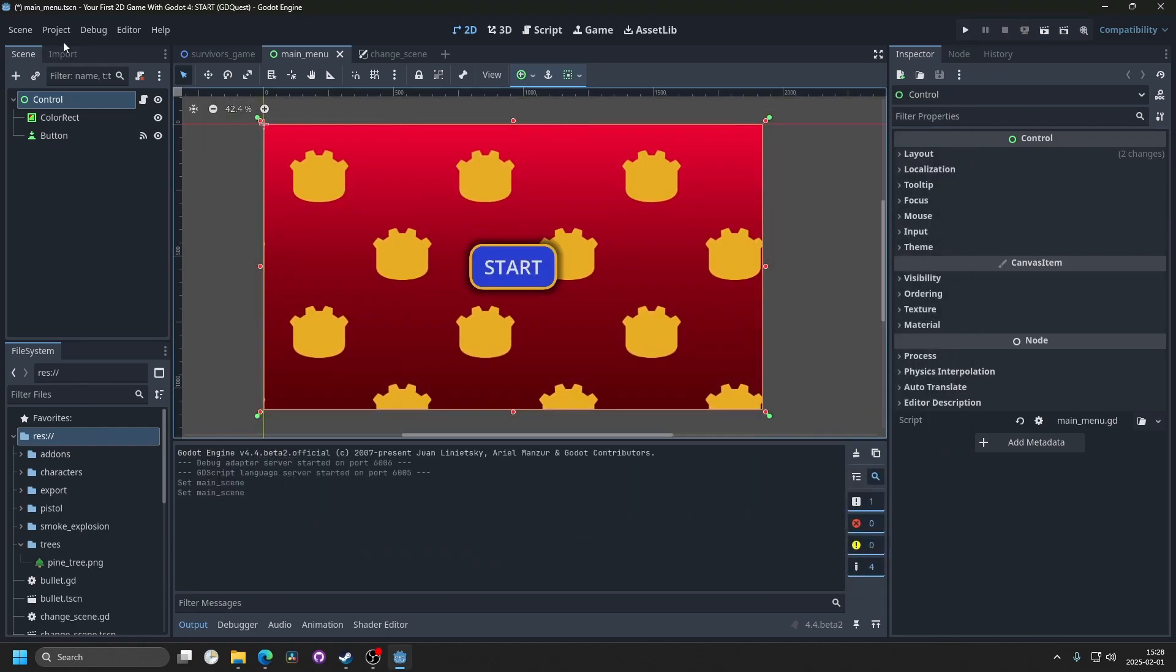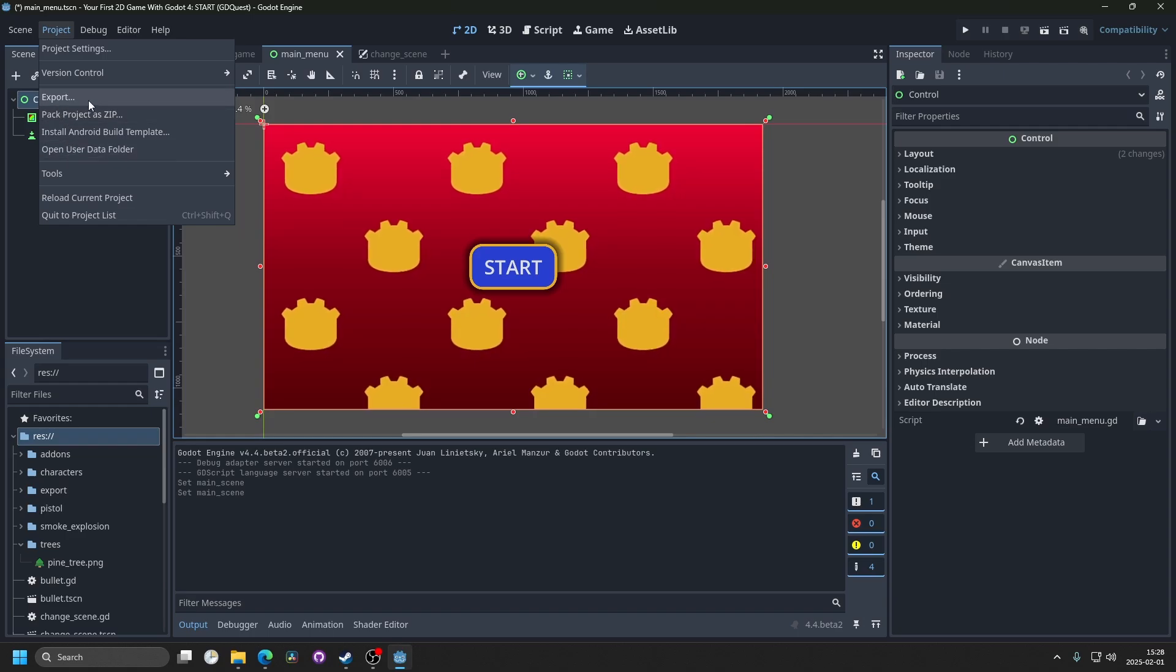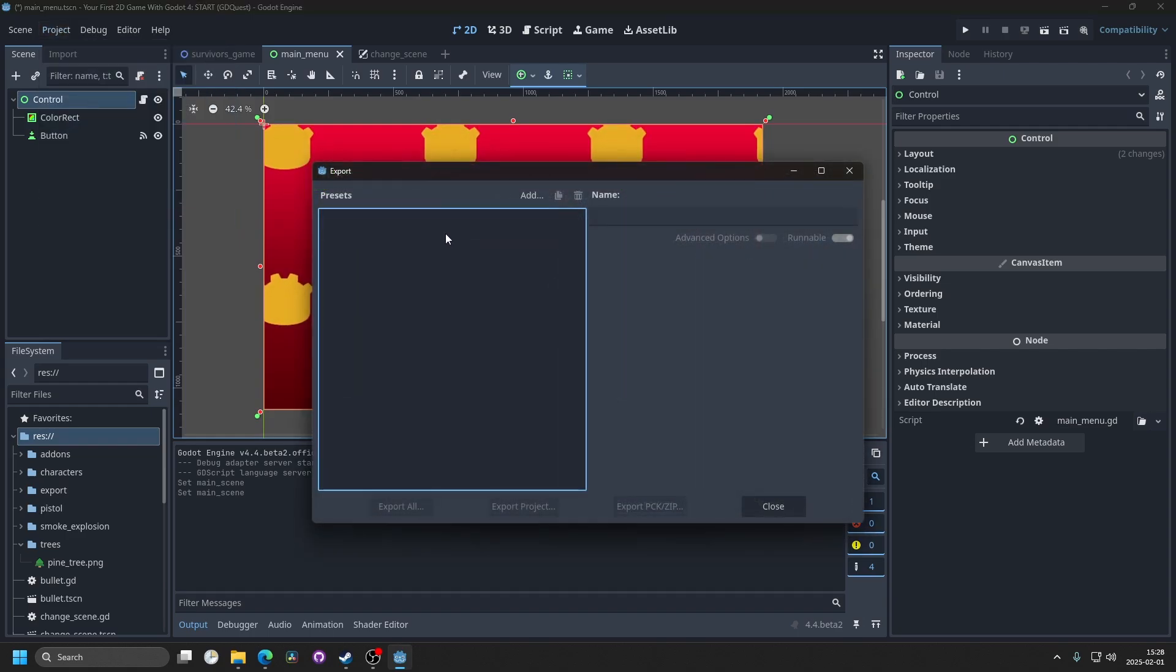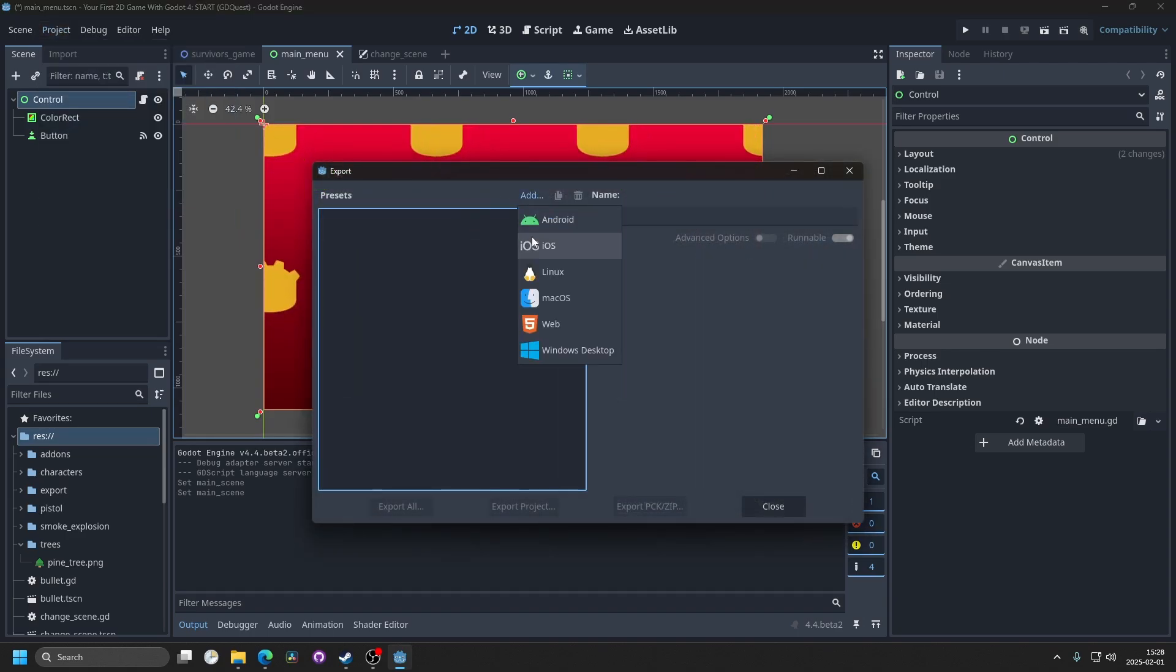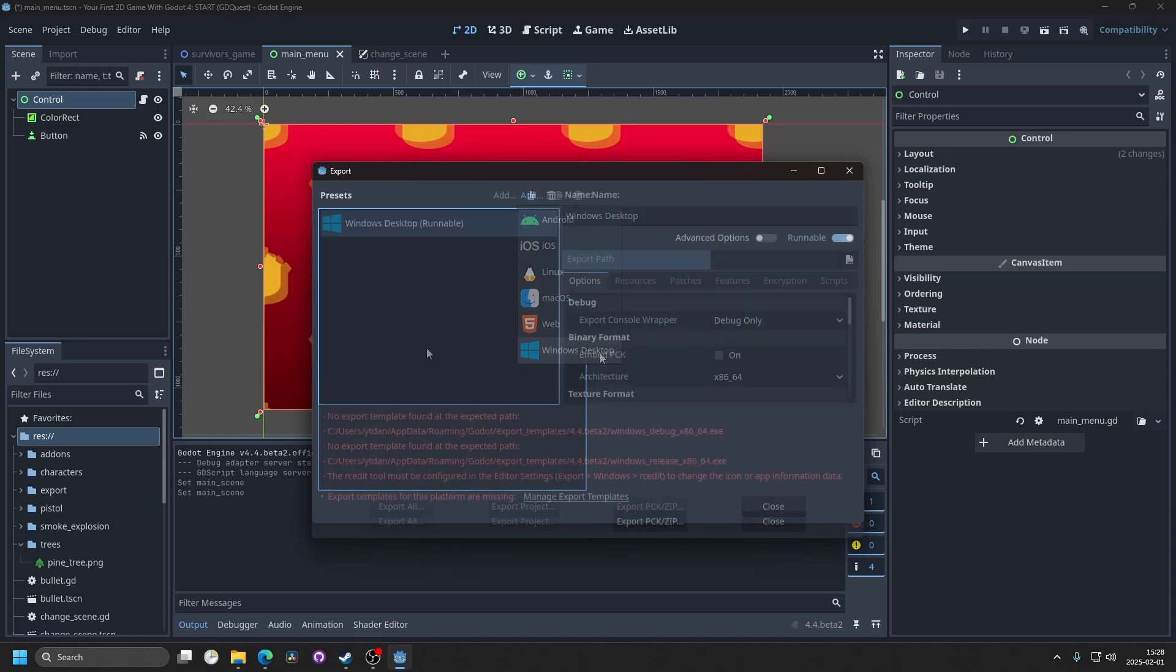Then you want to go to project and export. In here you want to click add and then Windows desktop.